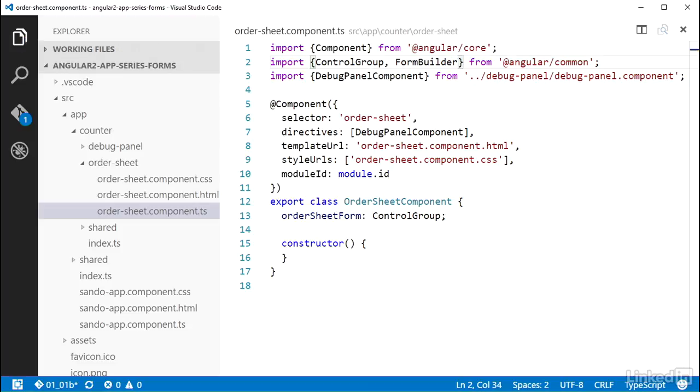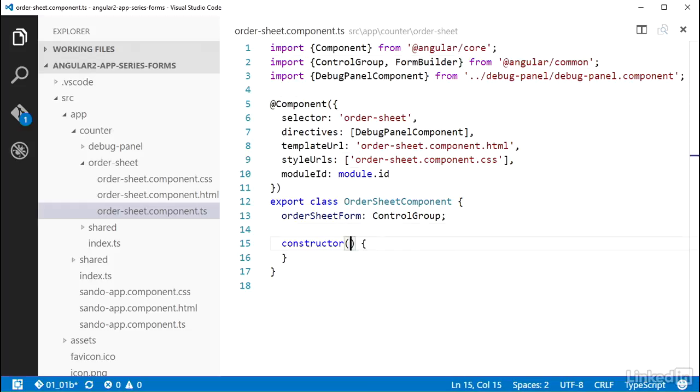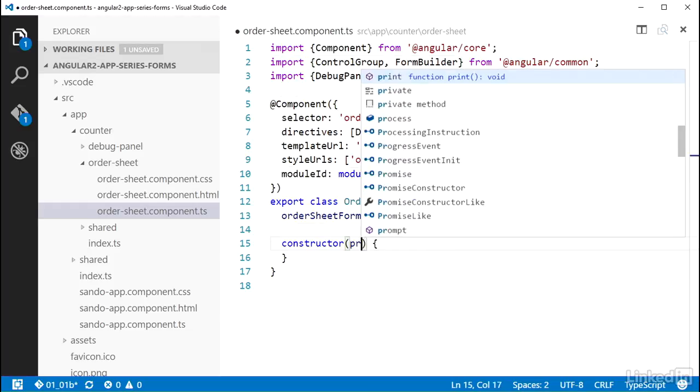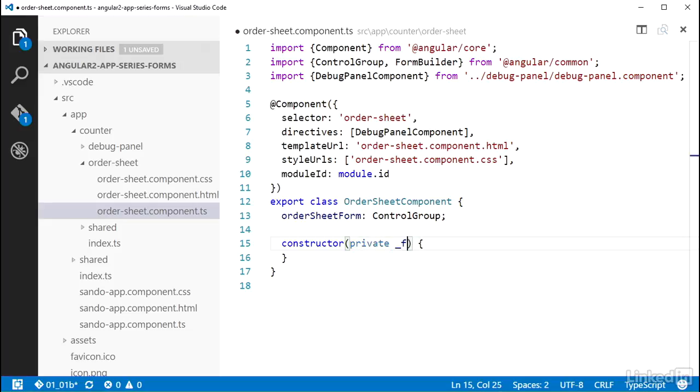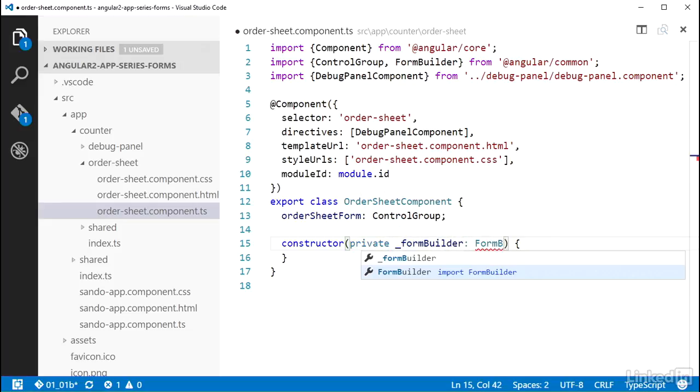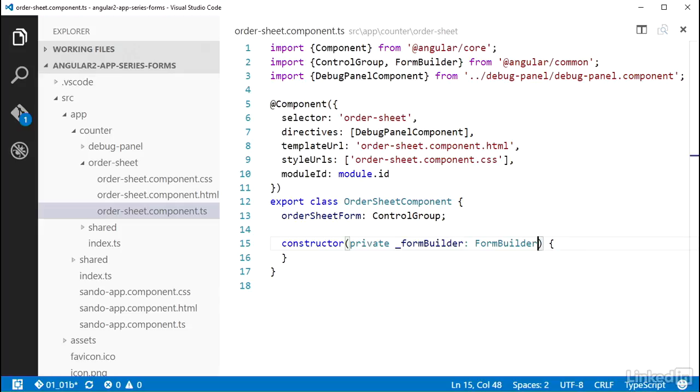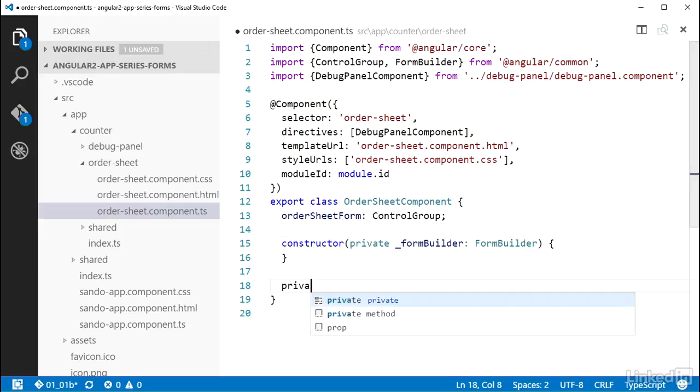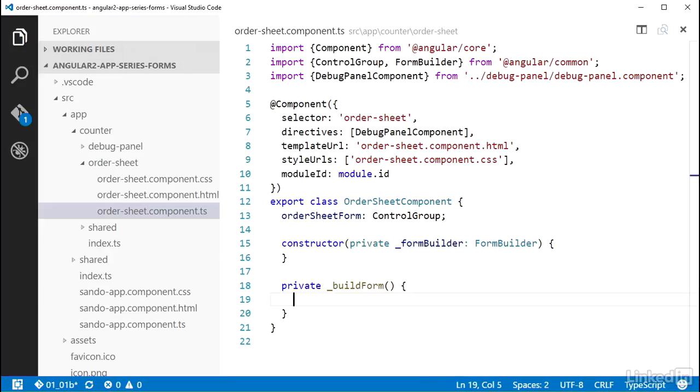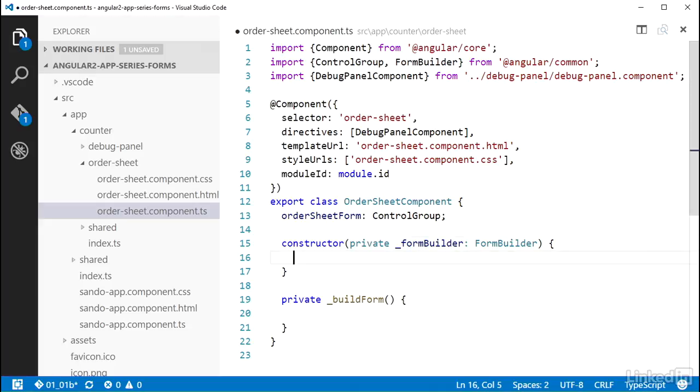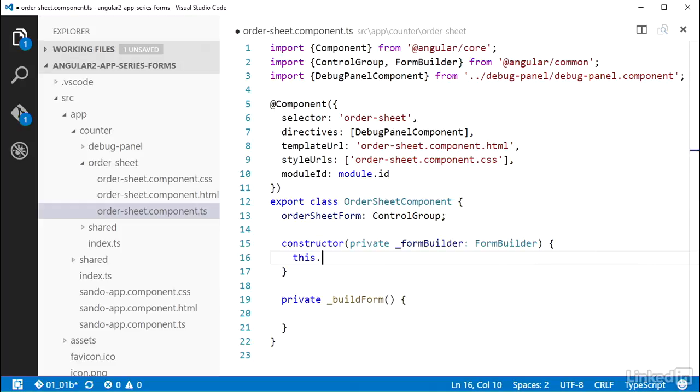To use the FormBuilder, you can add it to the constructor parameters to have Angular's dependency injection provide it to the class. I'm going to use some TypeScript syntactic sugar here, putting the private access modifier keyword in front of the variable so that it will get created as a field on the class. And I'll add a private method in the class called _buildForm and put the build logic in there. This will not only help to keep a bunch of the logic from piling up in the constructor, but it will also give me a method I can call to handle resetting the form later. So I need to call this build form method from the constructor.